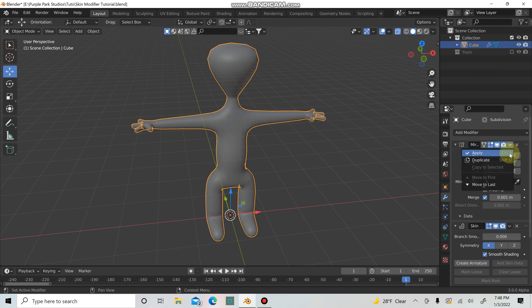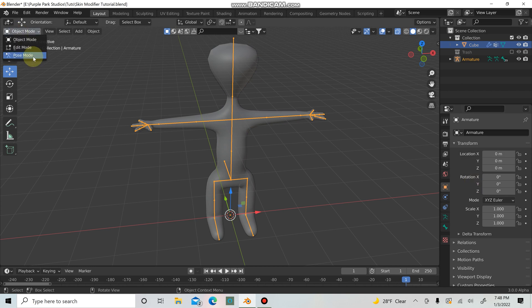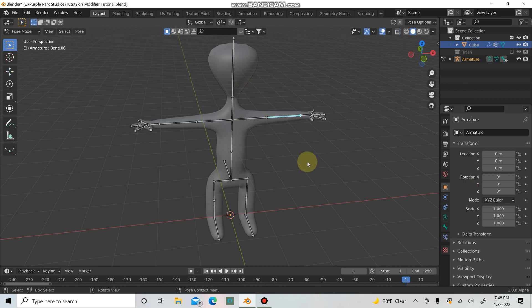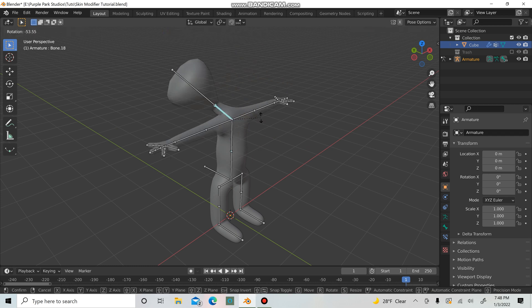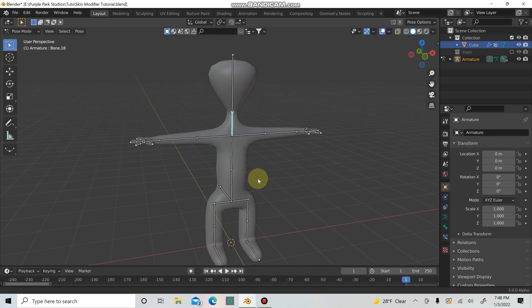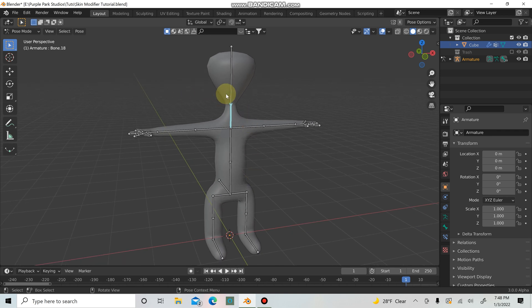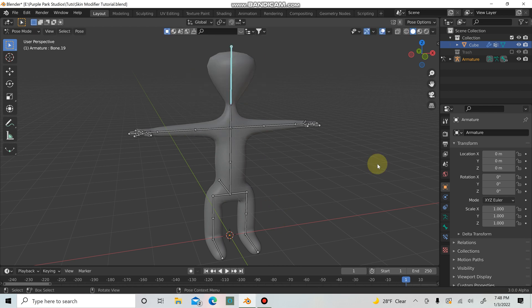First apply the mirror modifier, then hit create armature. Now if we go into pose mode and click on one of these bones and rotate it, it's only doing it to one side — which is exactly what we want. It's a really neat way to quickly start playing with your character and get ideas. If you're somebody who doesn't have a lot of experience with rigging, it's a super easy way to essentially just do the modeling and already have an armature. For now I'll hide that and go back into object mode.